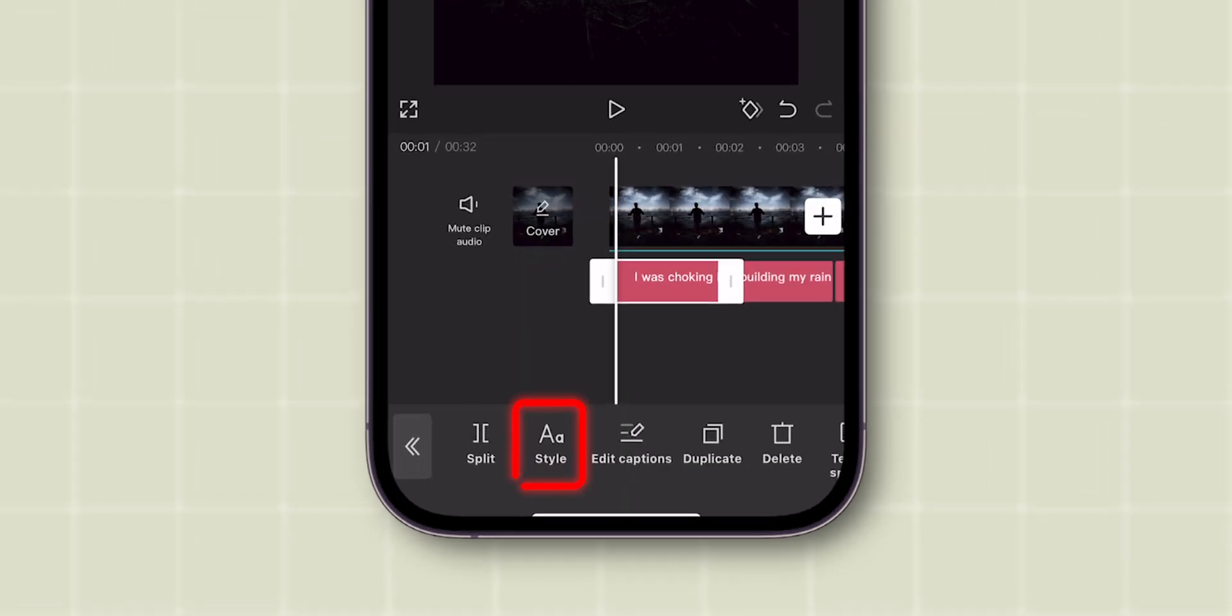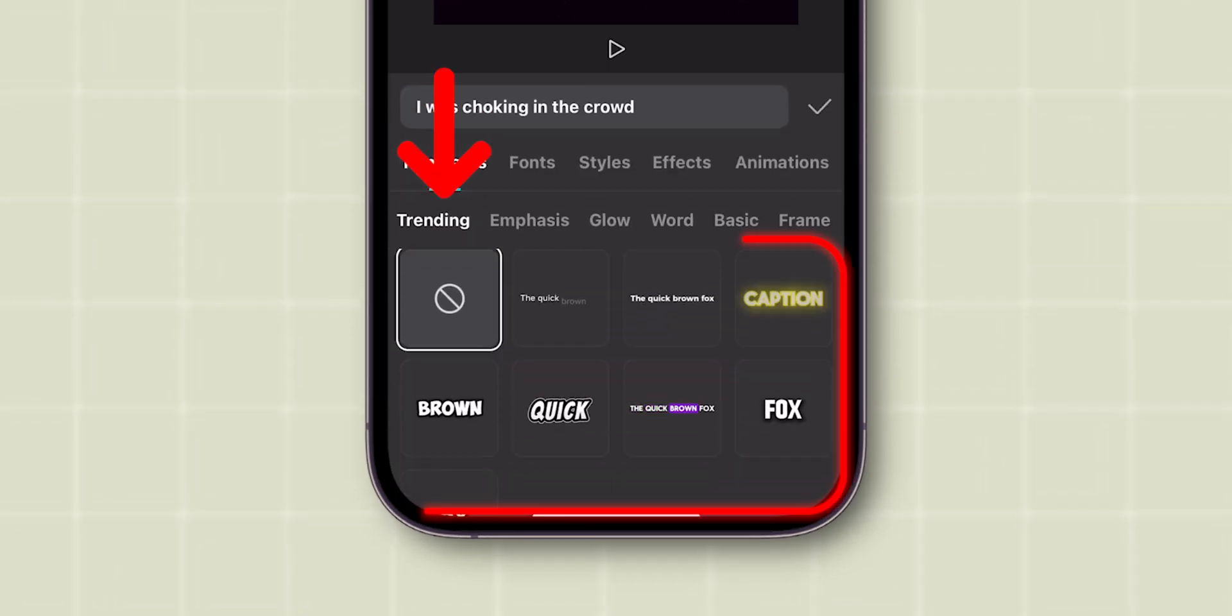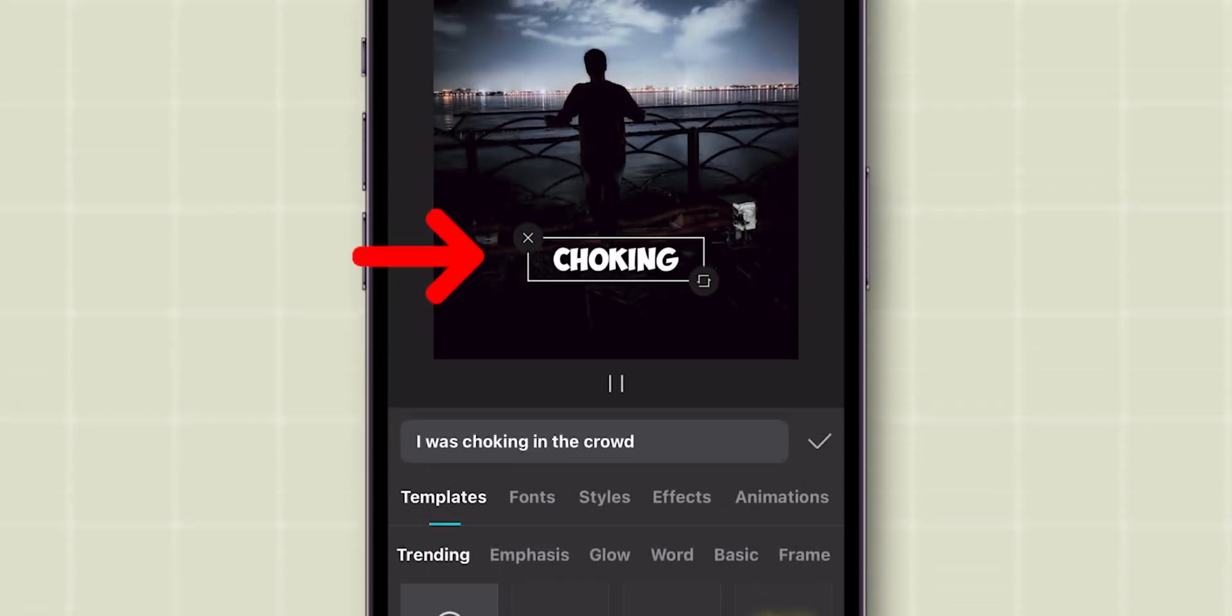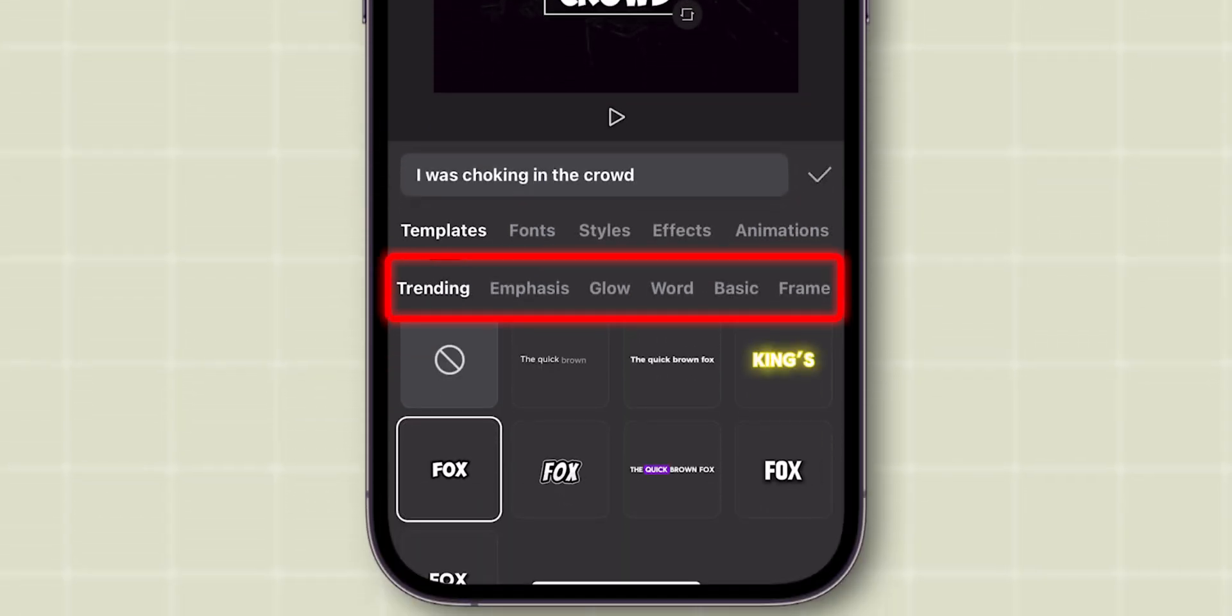Click on Style to edit the font. You can choose Templates which are trending now, or you can select any other templates available here.